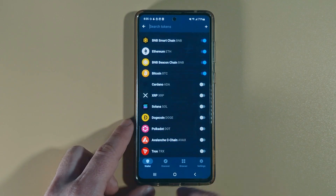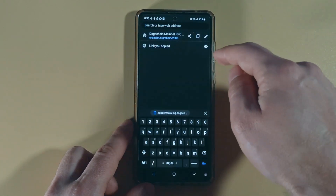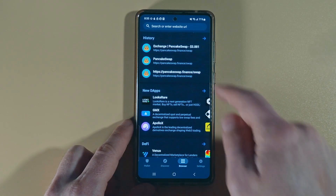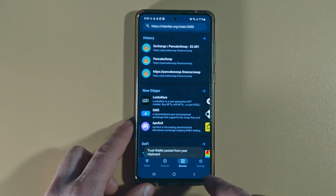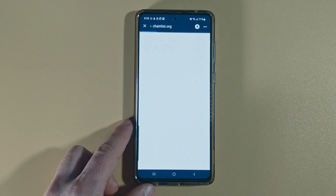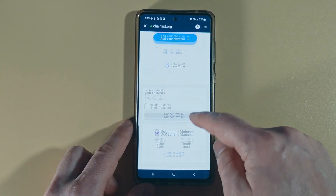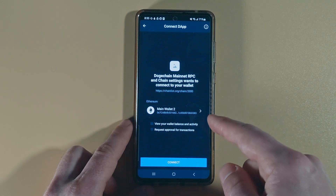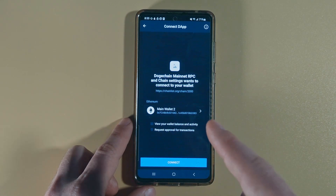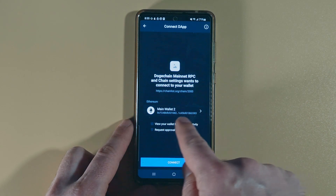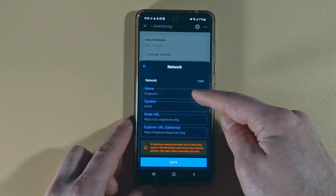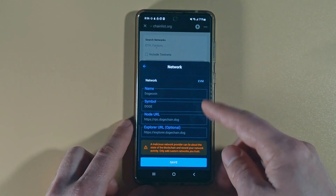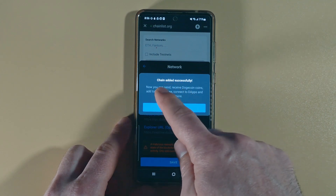Let me show you the easier way. We're going to copy that URL and go back to TrustWallet. Log in and go to the Browser tab. Paste the URL we just copied and navigate to the page. Once we're on chainlist.org, you can click Connect Wallet. TrustWallet will use WalletConnect to connect to chainlist.org. Make sure you're using the correct URL and not a scam URL. Select your wallet and click Connect. All the information is pre-populated, so you don't have to fill anything out manually. Click Save.